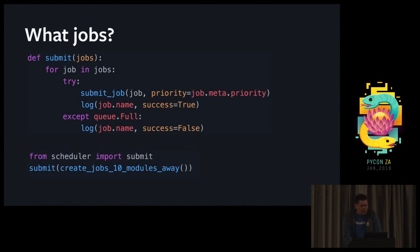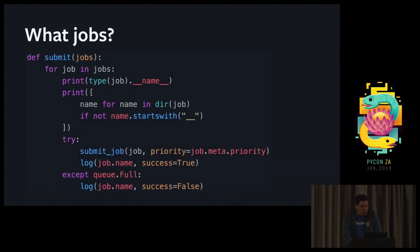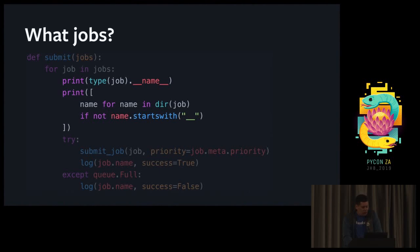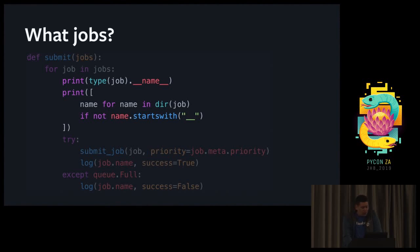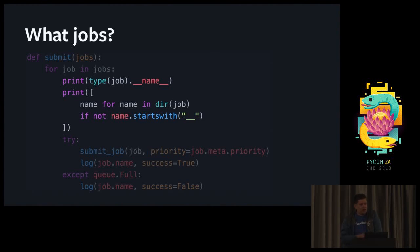One option is to inspect types at runtime. So we can use the print function to print the type of each job at runtime and you can also use the dir built-in function to scan for all the attributes of the job. This kind of solves the problem but it's quite clunky. Every time you need to figure out what the type of something is you need to put in instrumentation, restart your server.